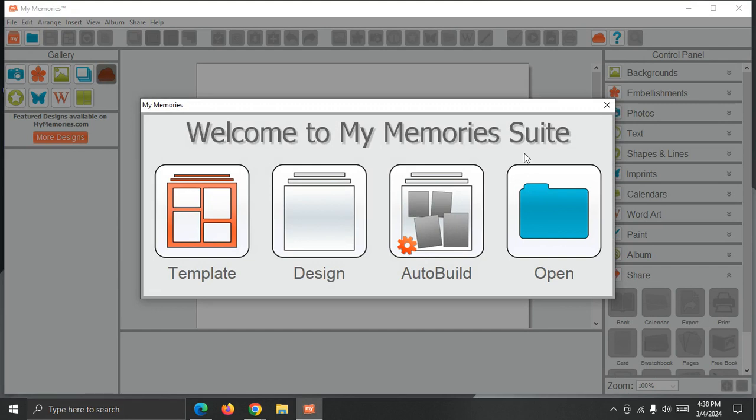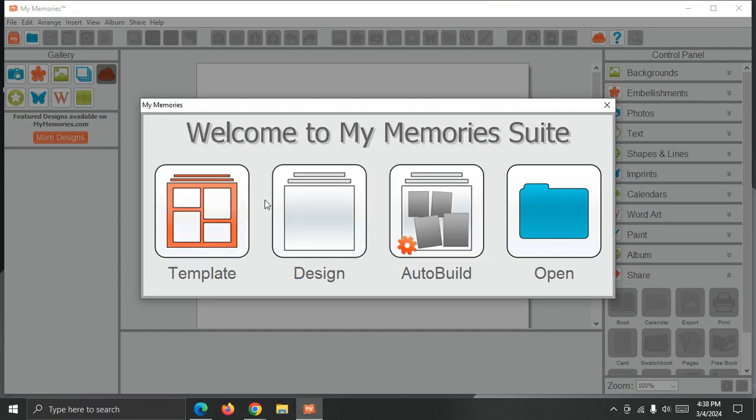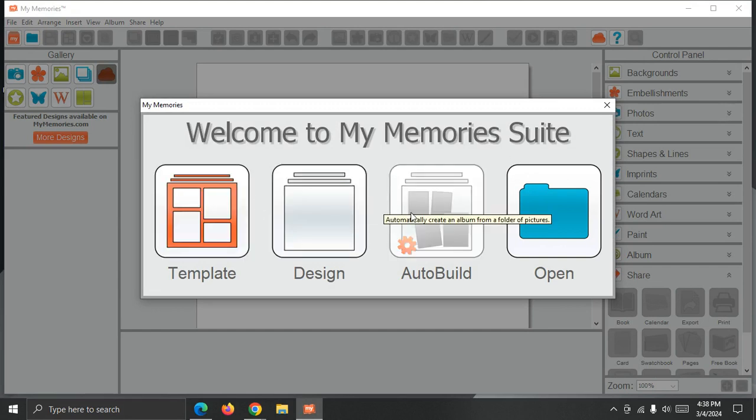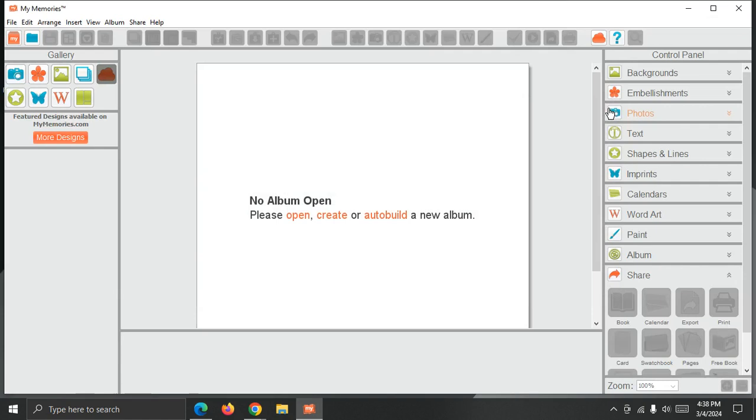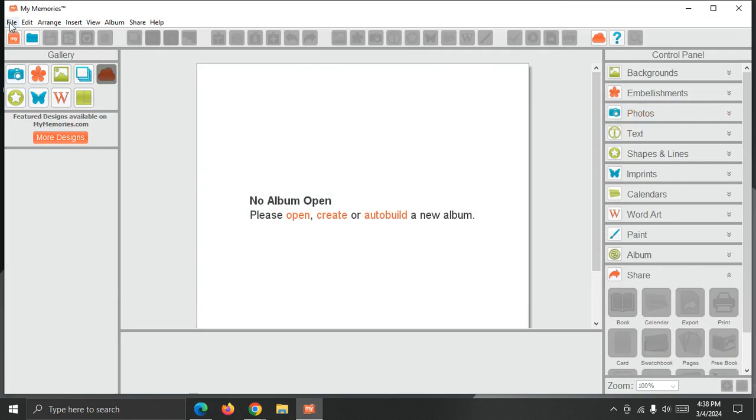So this is the starting point screen where I can start from a template, design from scratch, auto build an album, or open existing. I'm actually going to skip this for now and just import the content, so I'm going to close the starting point screen. I'm going to head to the file menu. When I click file, I am going to choose import downloads.